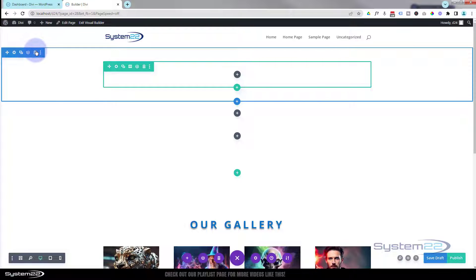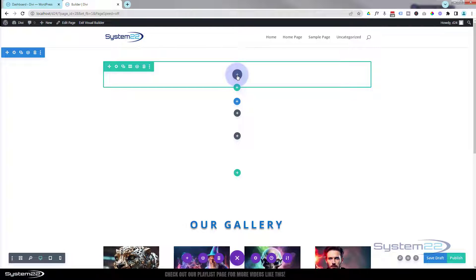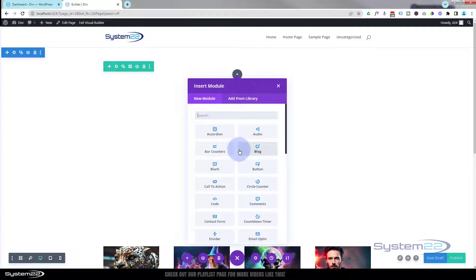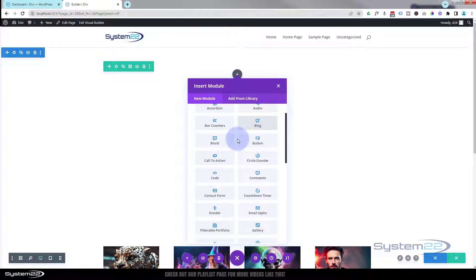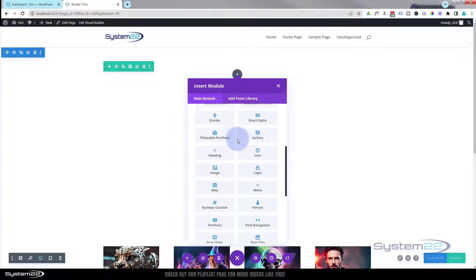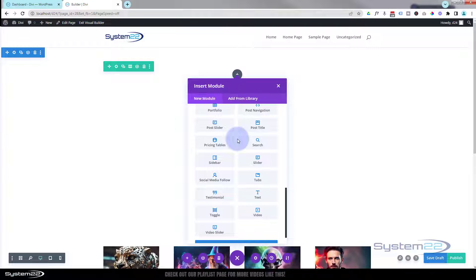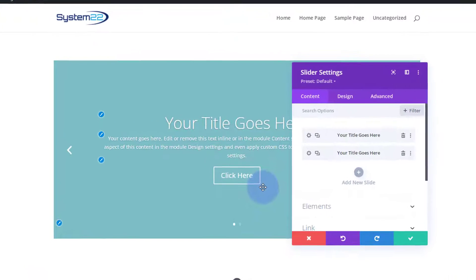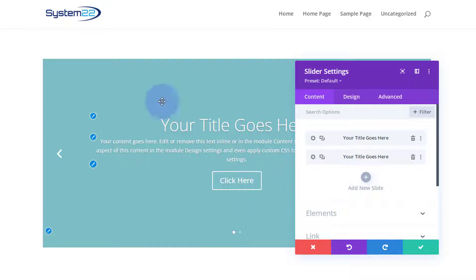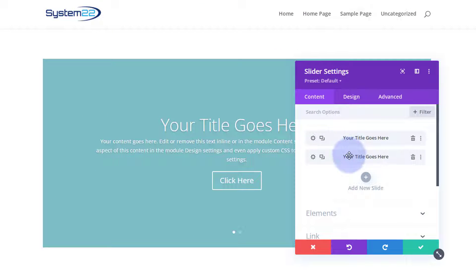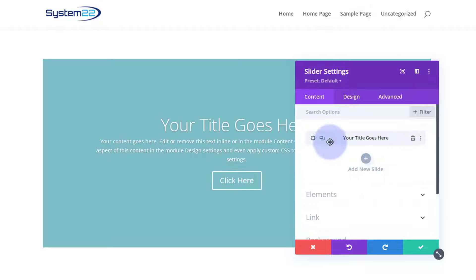Let's get rid of this little section up here and build our slider. I'm going to hit the dark module button — Divi comes with all these modules as standard. I'm going to use the slider module. When it opens up it gives you two slides to work with. Let's get rid of the second one and start with one.